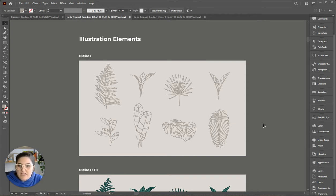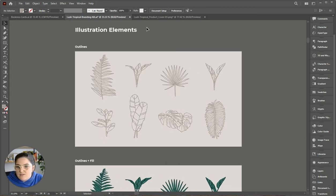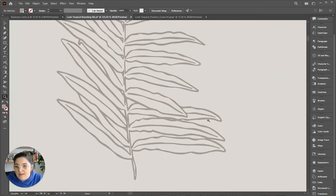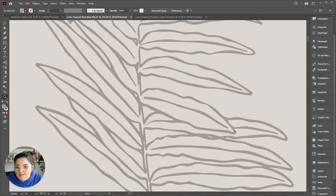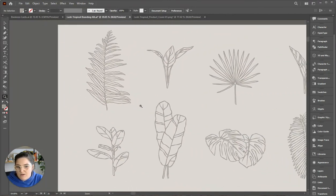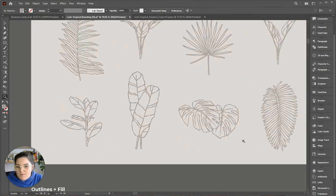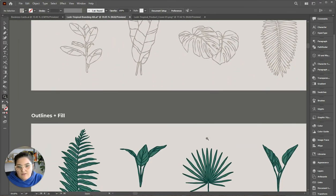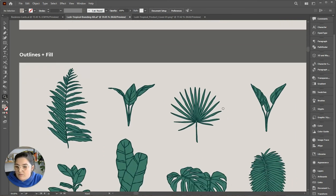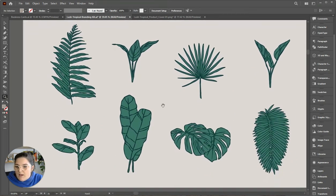They're really high-quality design assets as well, so you can use them across different brands if you wanted to and make them unique to each brand. We've got some illustrated elements here—these are all hand-illustrated by me. They're tropical leaves. We've got some really nice texture going on. They look really nice and organic, so it doesn't look like just standard clip art.